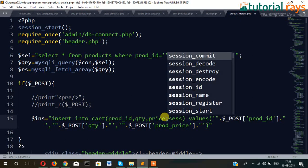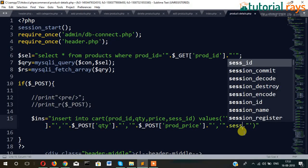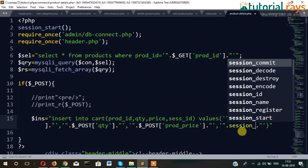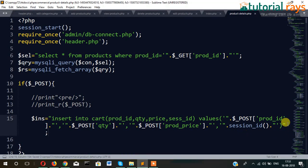Session ID — that means the current session ID. So we have to write here session_id(). This is a PHP function which assigns a unique session ID when we open the browser. Whenever you open a browser, a unique session ID is assigned, so that we can identify which user has added the product into the cart.